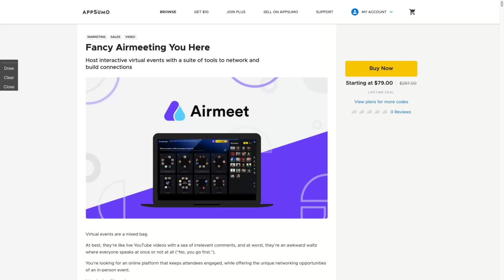A host interactive tool for virtual events with a suite of tools to network and build connections. So this is an alternative to Zoom and Hopin and they're not starting right now, they just got funded. They got $12 million of funds in September this year. So this is a whole business that is growing a lot because of COVID, the event business.